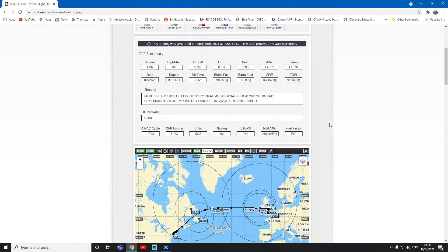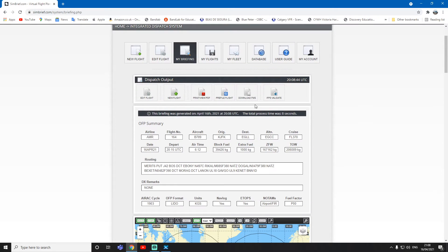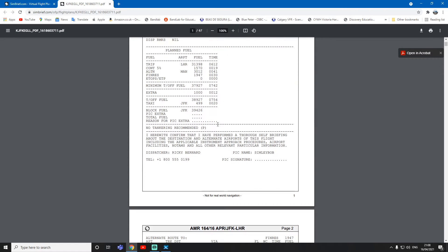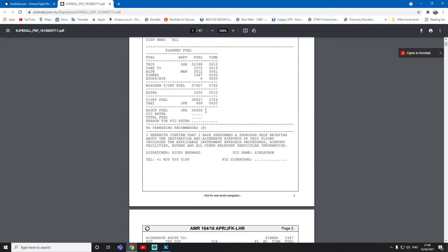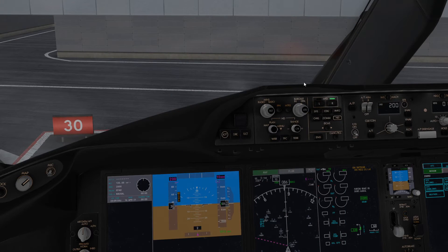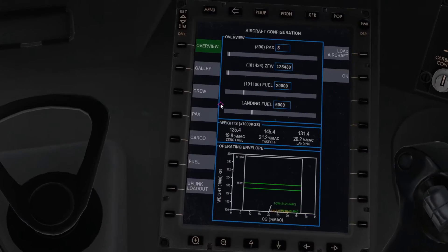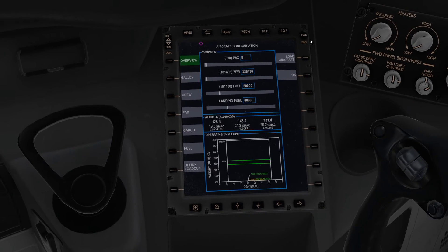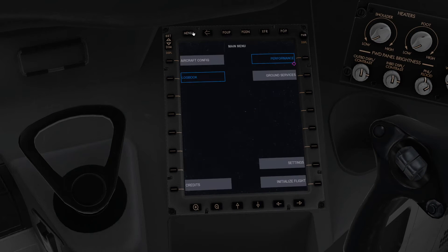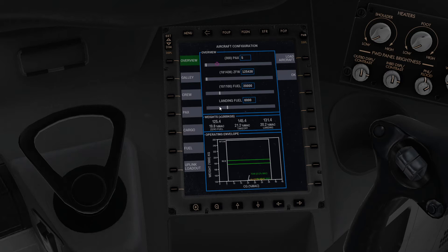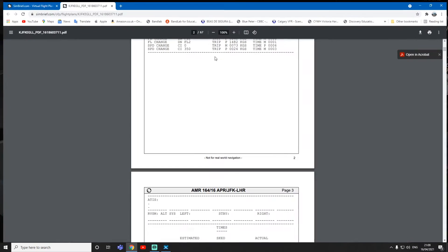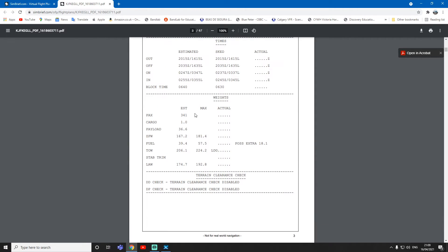You generate the flight plan and then it will come up here, and then you press print view. You can see it's quite complicated. We need to take 39.426 tons of fuel, so I'm just gonna bring that over here to my second screen. We're gonna come down here to the EFB. If it's not switching on just press the power button and go menu and then go aircraft config.